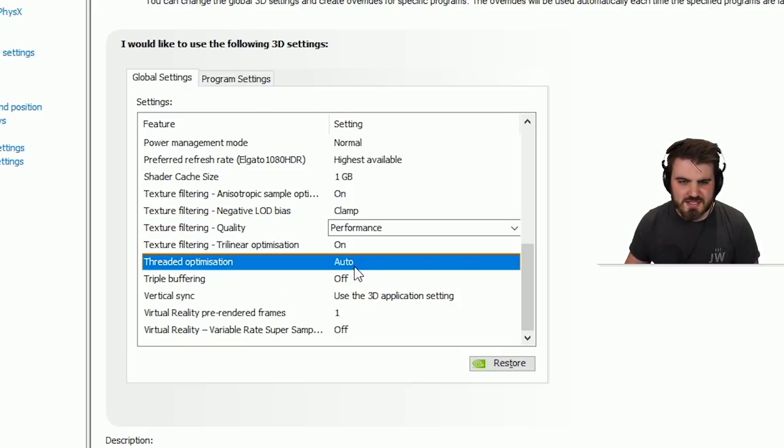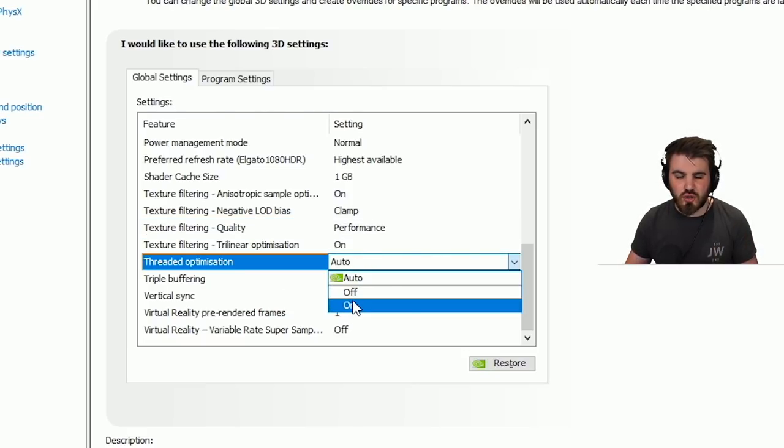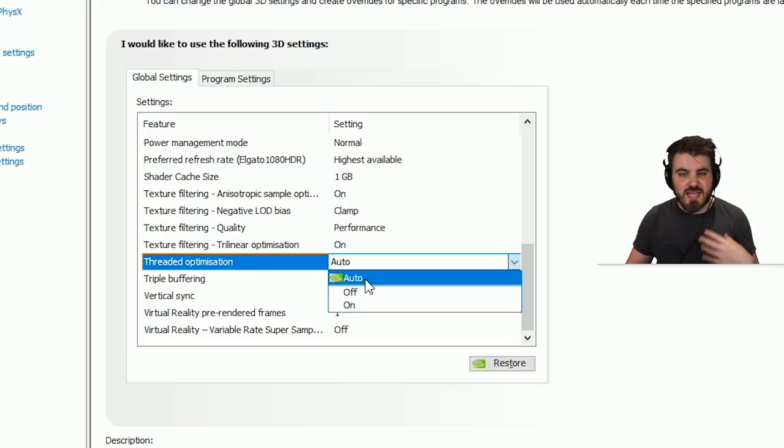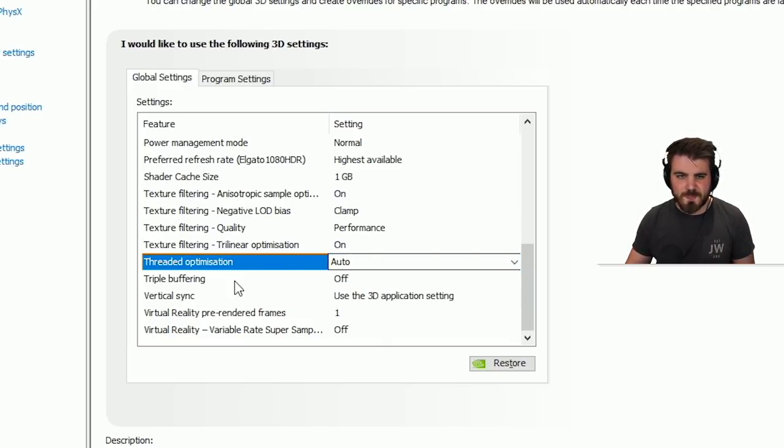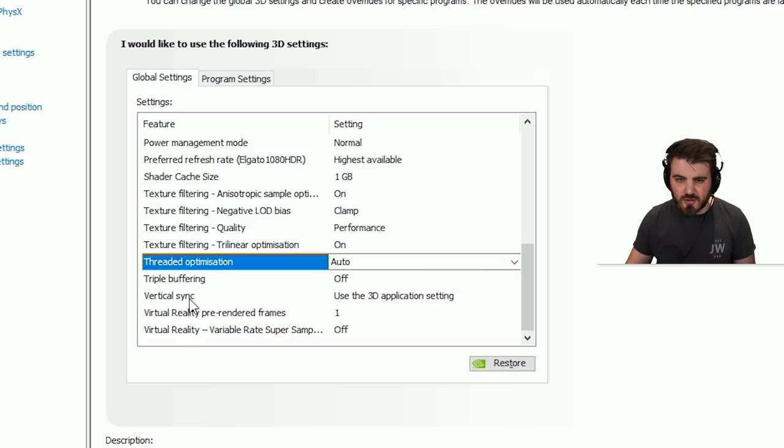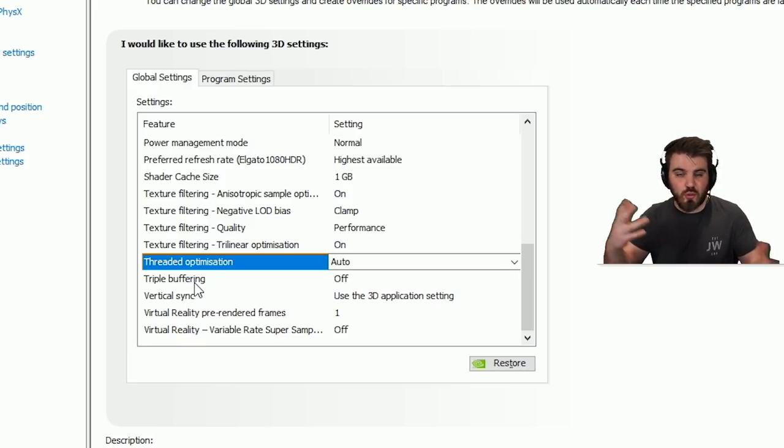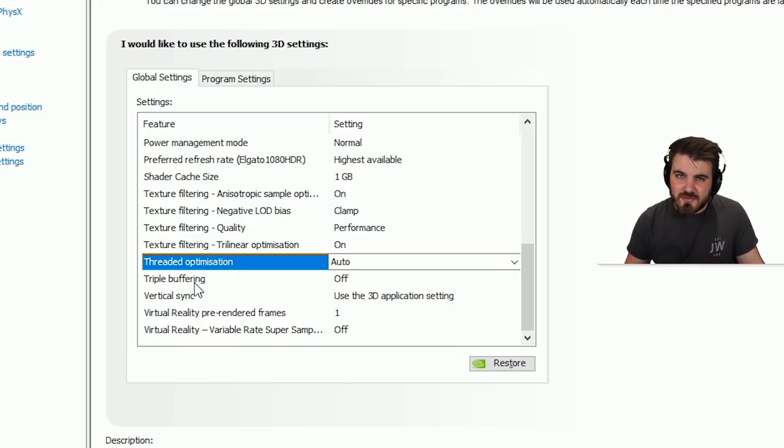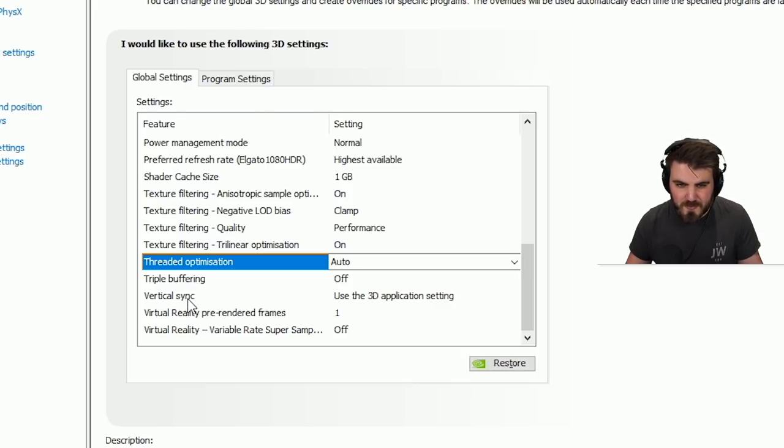Threaded optimization. This is a setting which you should just leave to auto. Turning this on and forcing it across applications has been known to cause problems. If it needs to be used, it will be used correctly, so keep this to auto. Triple buffering, pretty useless setting. It says at the bottom it enables you to enable or disable triple buffering for opengl applications. There are very very few opengl applications, so we'll keep this to off.